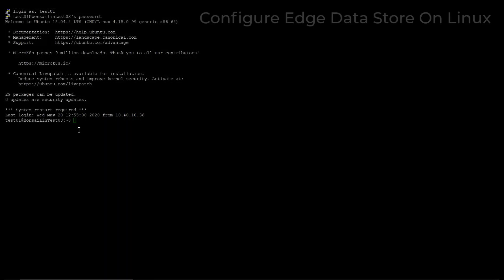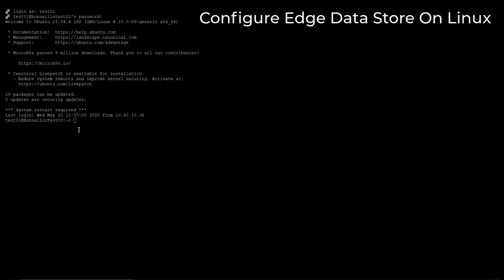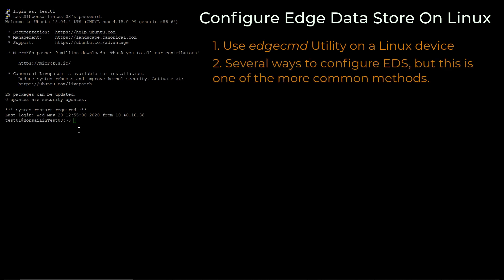This video demonstrates how to configure a storage component, in this case logging levels, in Edge Data Store on a Linux device with the Edge Command utility. There are several ways to configure Edge Data Store, but this is one of the more common methods.